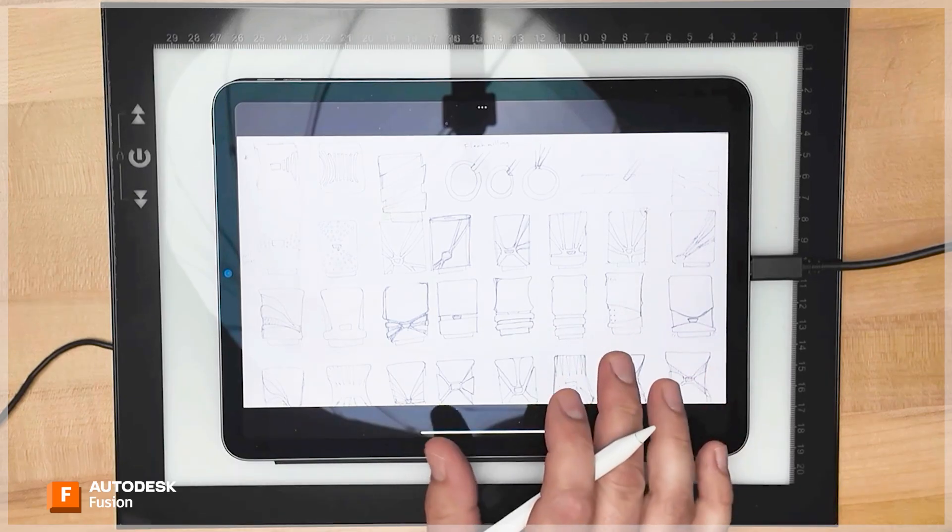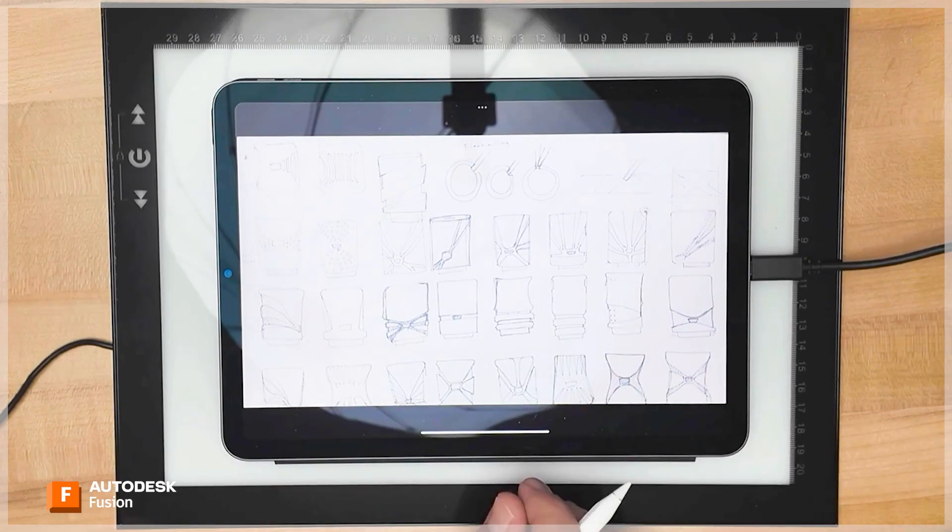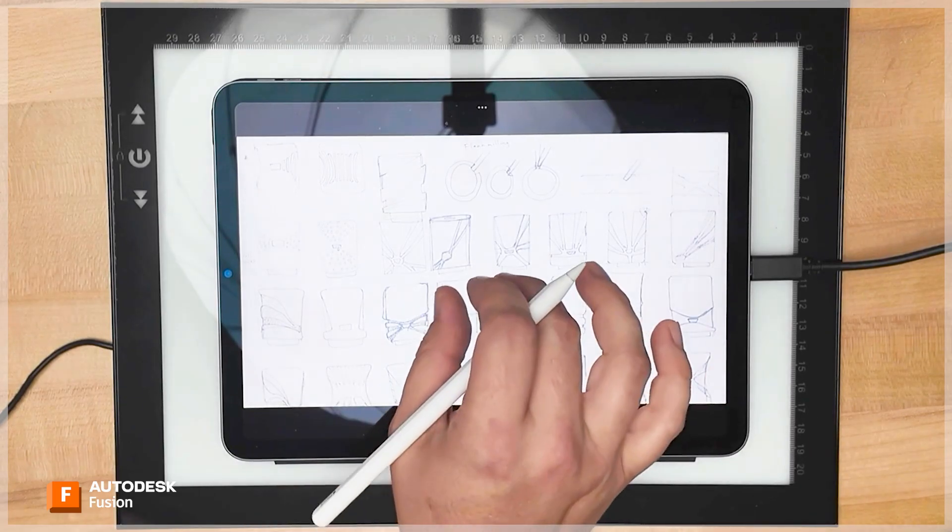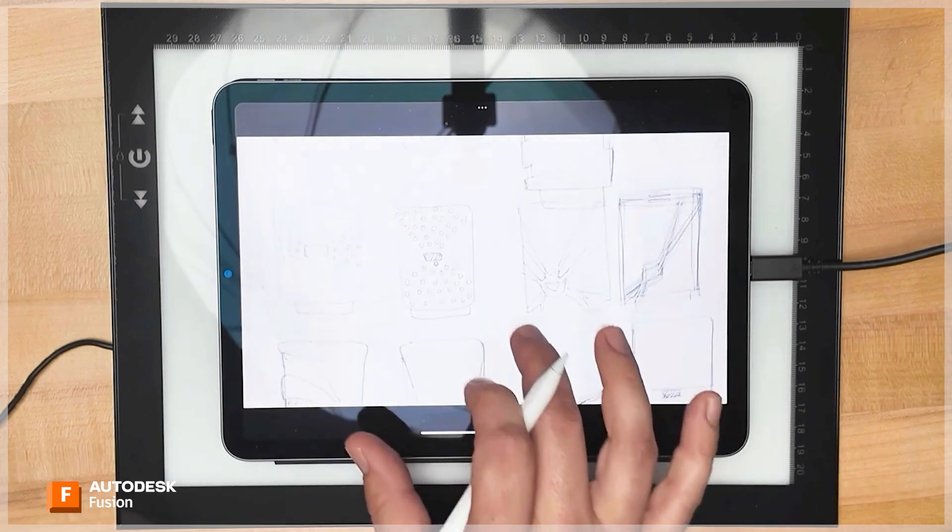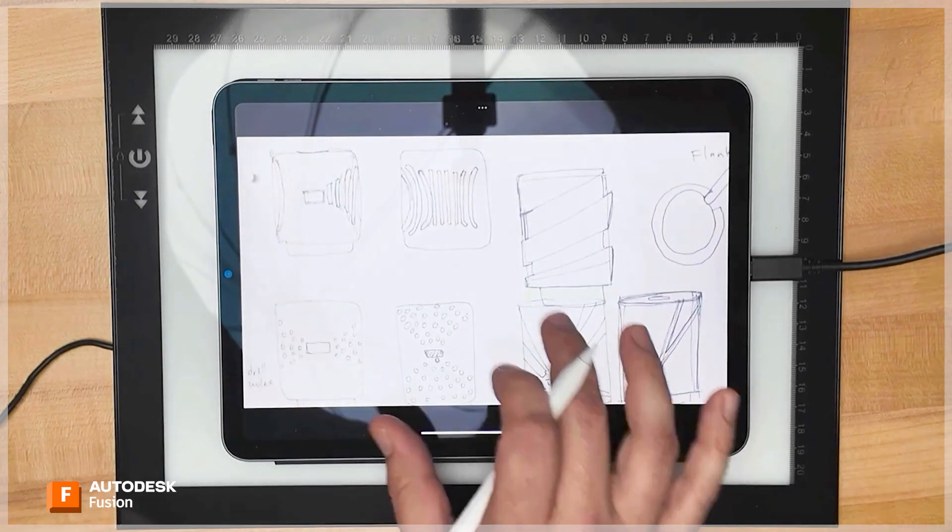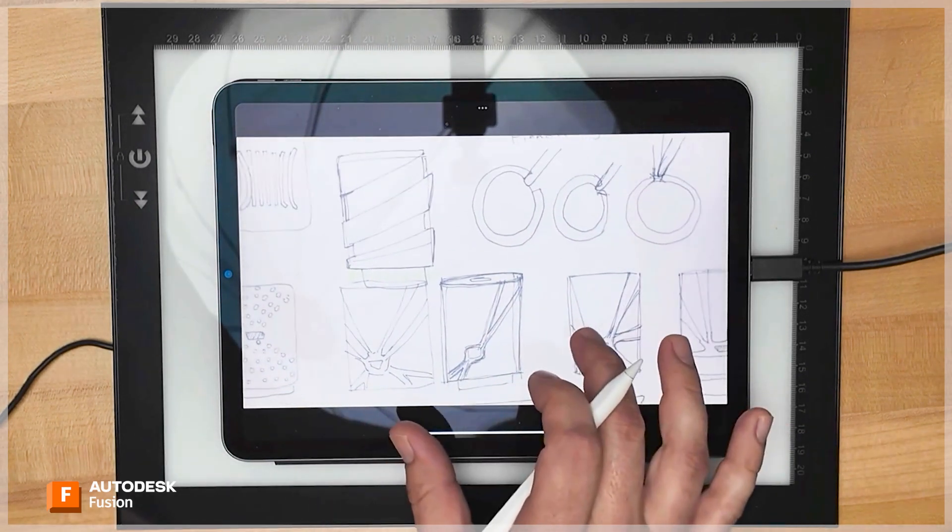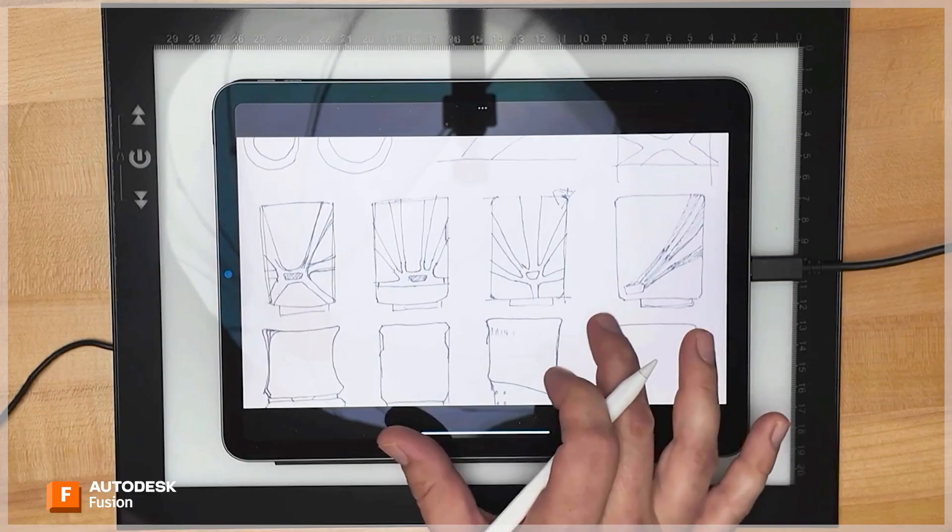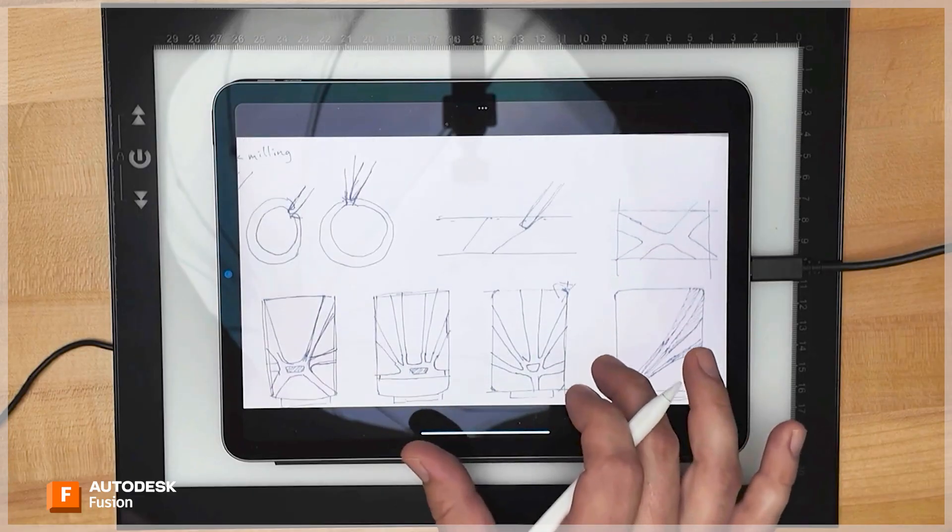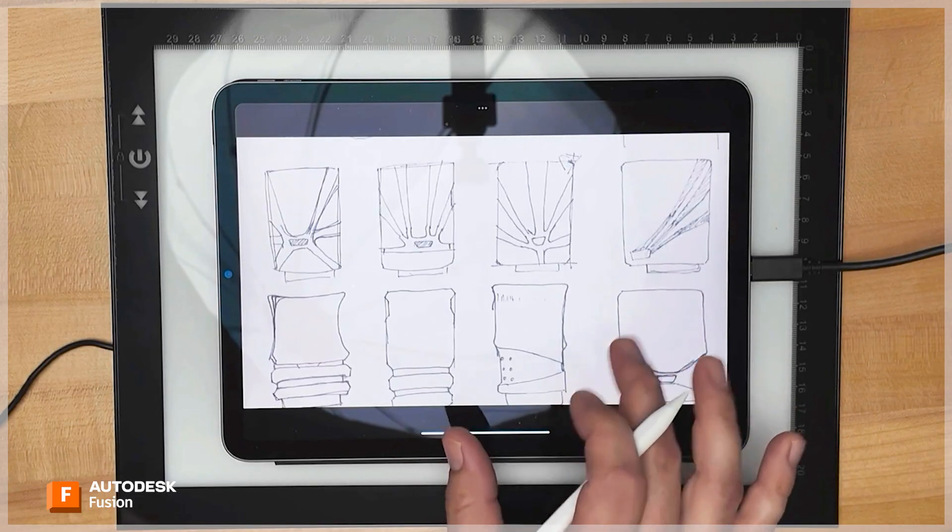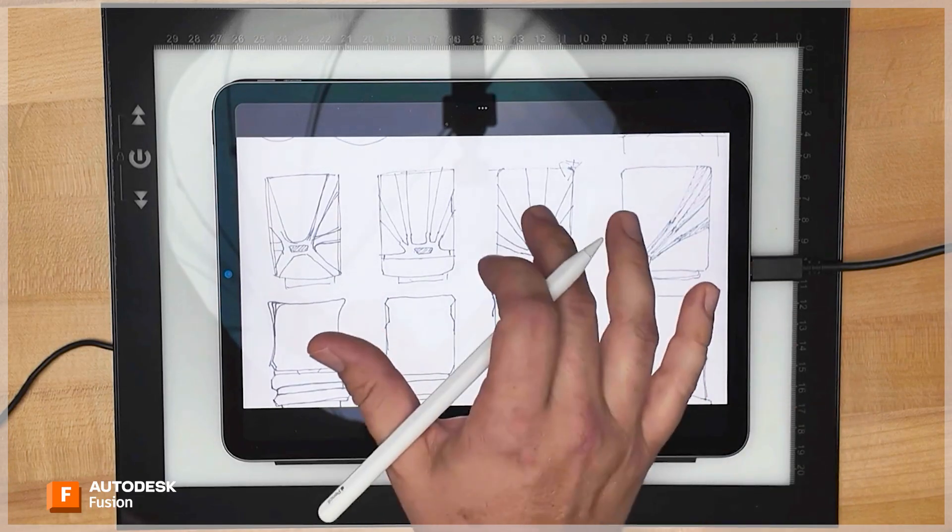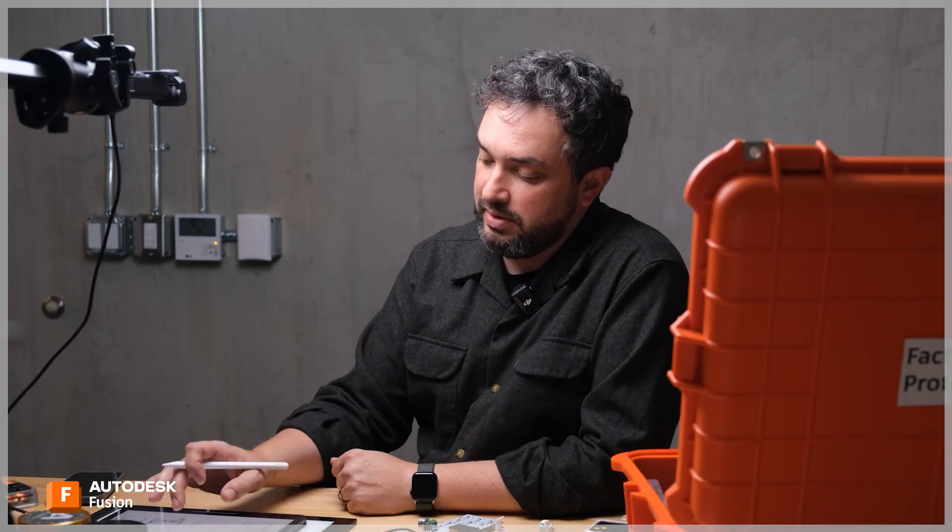The first step was just to get a bunch of sketches on paper. These are different form studies, different things we could do to make this product work. For some reason, we started out thinking of it as something that had this form, sort of a drum. I think it's because we wanted to showcase different types of machining, and this would obviously suggest turning.